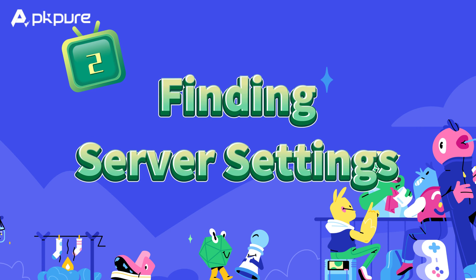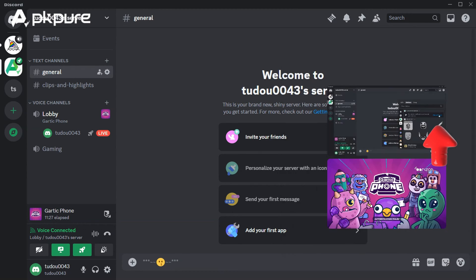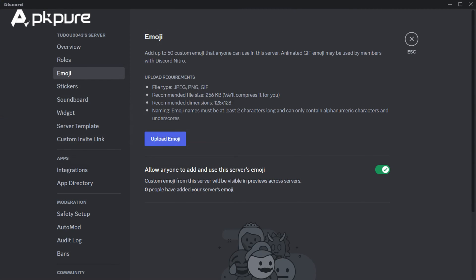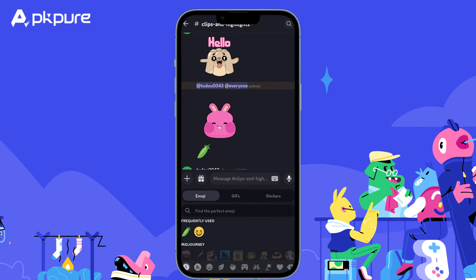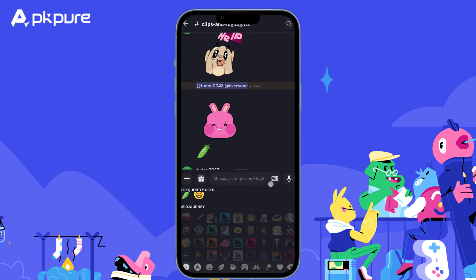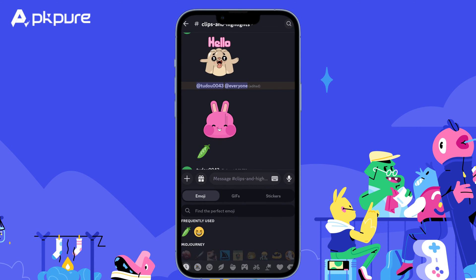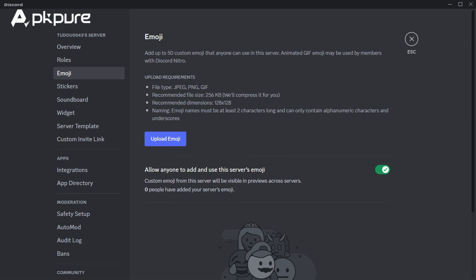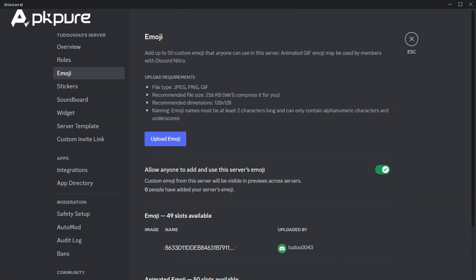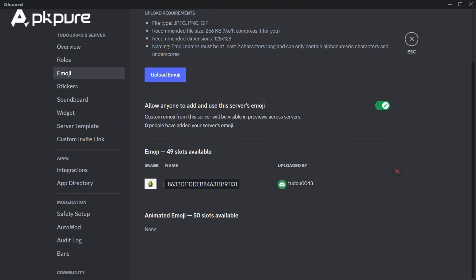Number 2 — Finding server settings. Desktop: click your server name, open the drop-down, and choose Server Settings. Mobile: swipe left to channels, tap your server name, and select Server Settings. Number 3 — Upload your emoji creation: in Server Settings, navigate to the Emoji tab. This is where your emoji magic happens. Upload your preferred image and watch it transform into a custom emoji for everyone to use.